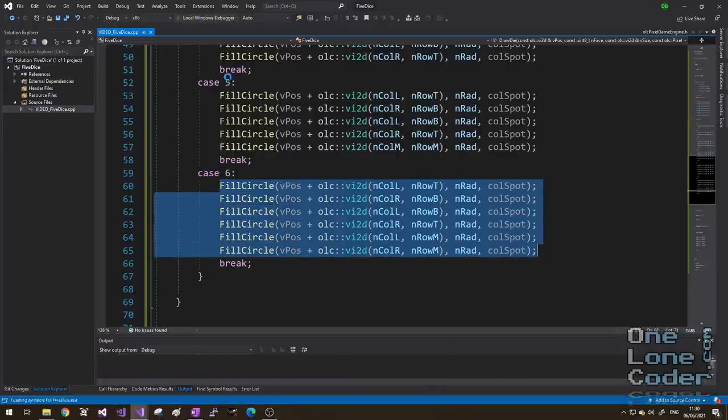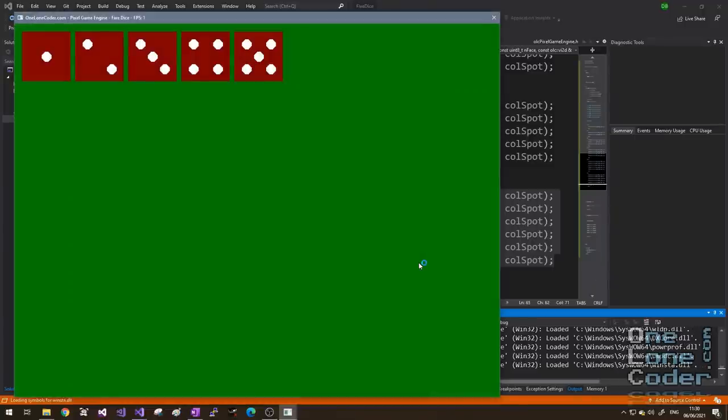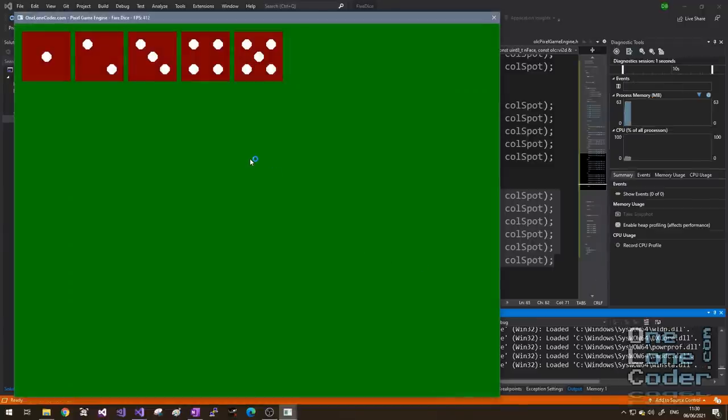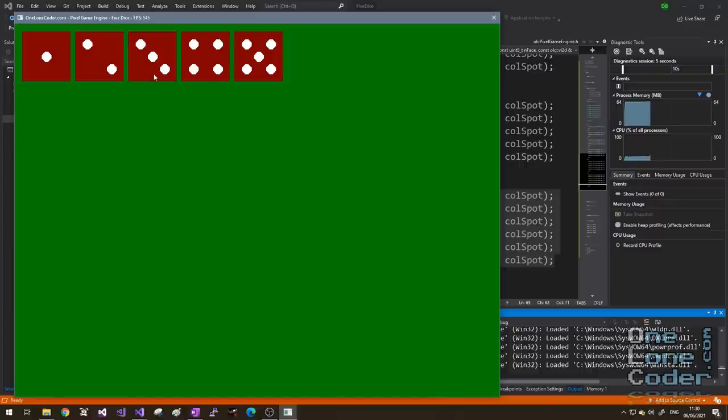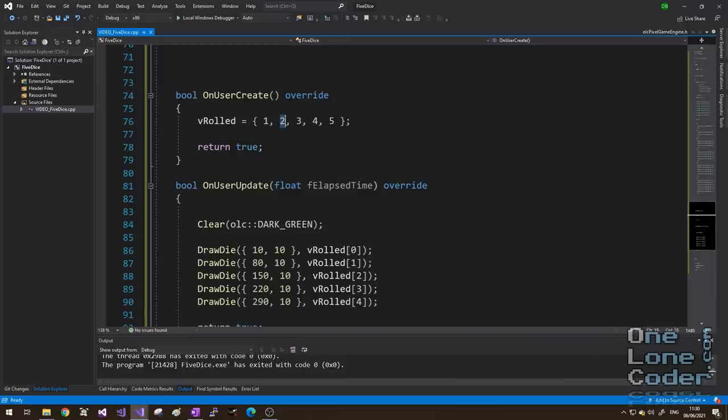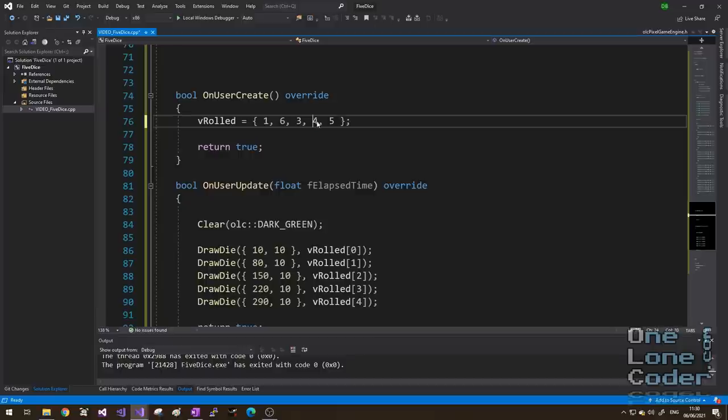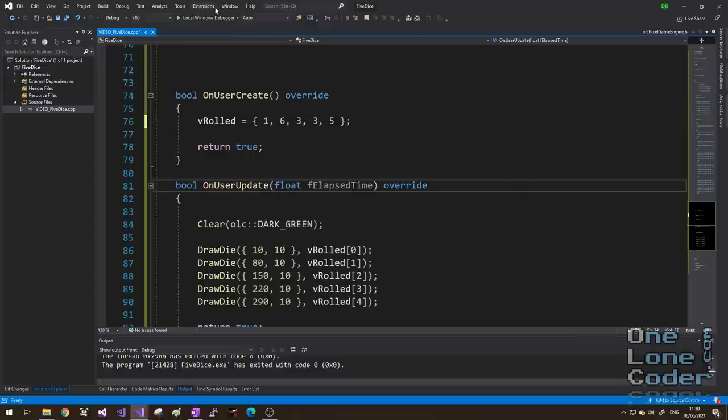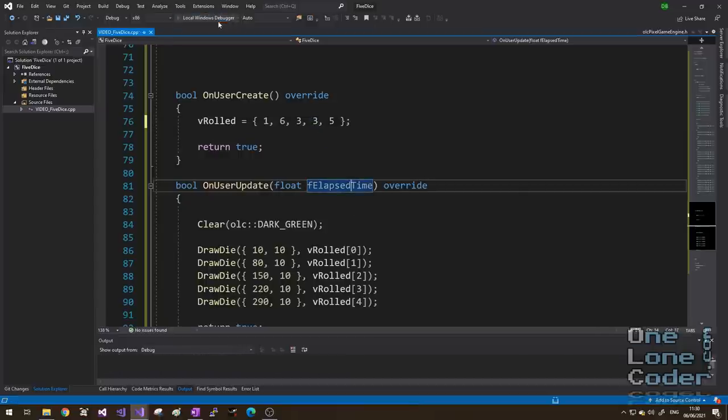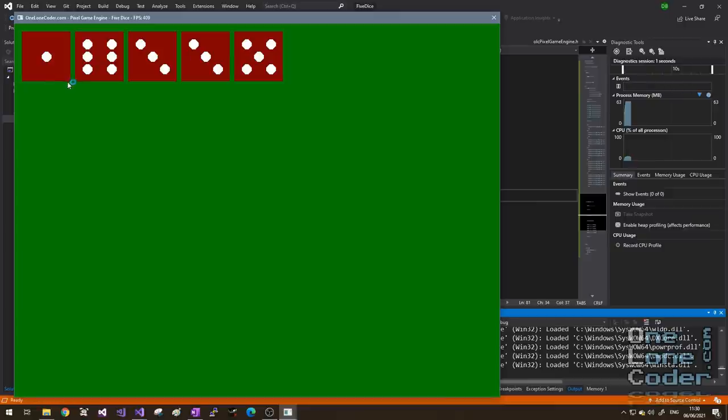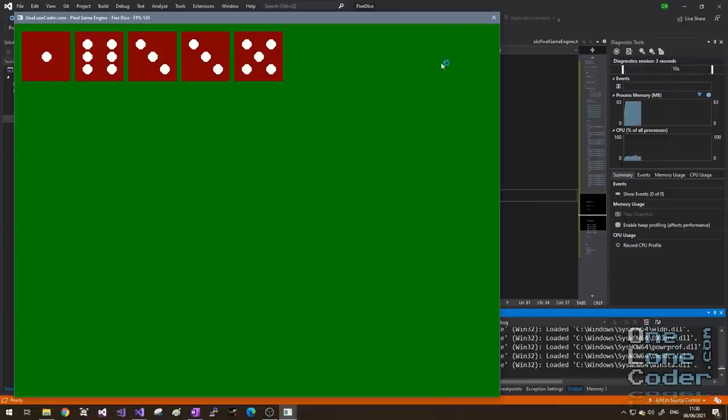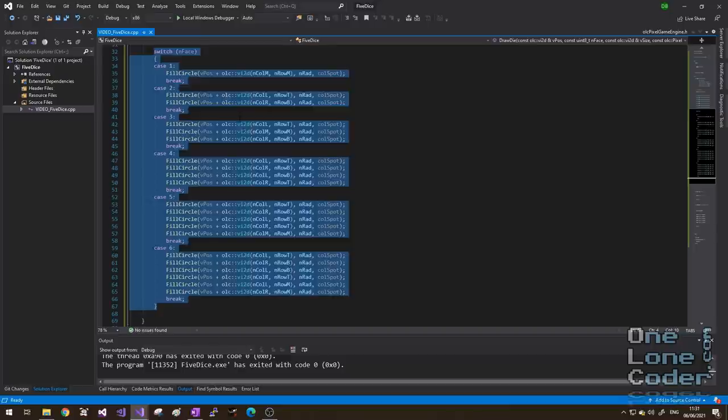I've gone ahead and implemented the if approach. I've not used if, I've used switch case, but the principle is exactly the same, and we can see that for each face value we're drawing the spots specifically. Let's take a look. And that's very nice, our green background, our 5 dice, and the values 1, 2, 3, 4, and 5. We can mix this up a little bit by adding a 6 in here, and let's add a couple of 3s in there, and try again, very nice, 1, 6, 3, 3, 5. Even though this works, and it's very simple, it's quite a chunk of code. Perhaps there are alternative methods that are worth exploring.